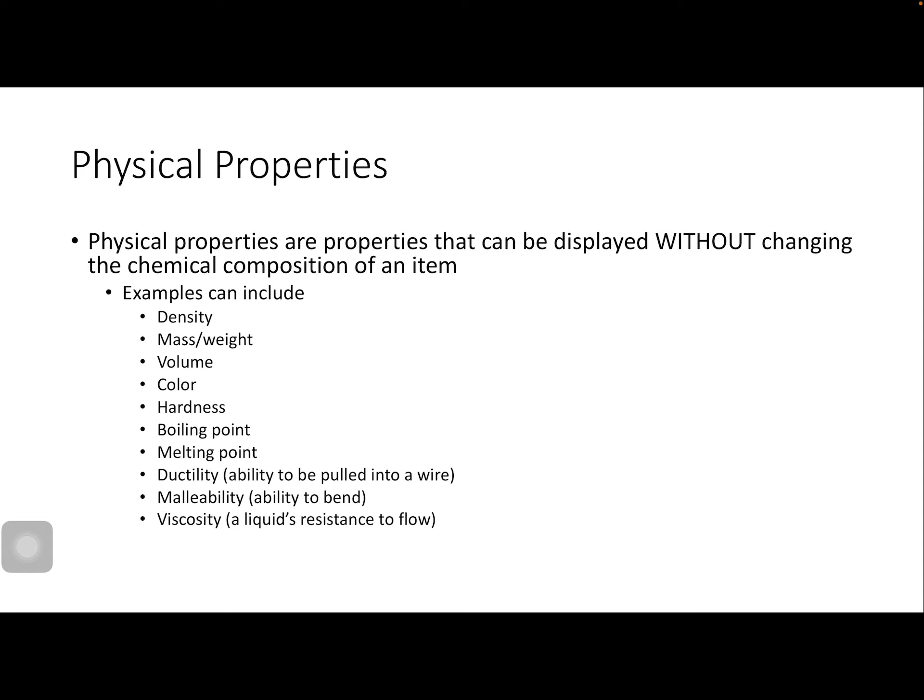Physical properties include things you can observe without changing the properties of that substance or mixture. These include density, mass, weight, volume, color, hardness, boiling point, melting point, ductility (the ability to pull a metal through a wire), malleability (the ability to bend something), and viscosity (a liquid's resistance to flow). For example, maple syrup is very thick and doesn't flow easily, while water flows very easily — so maple syrup has a higher viscosity than water.